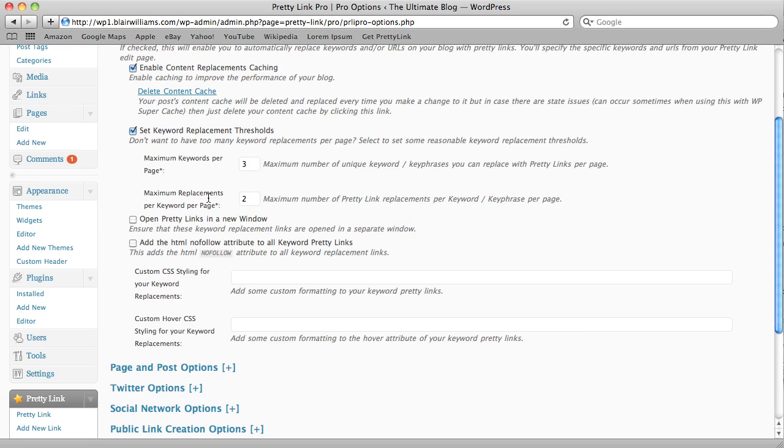And this value here, maximum replacements per keyword per page, that's basically those three keywords, how many instances of those keywords can I replace. So if I see the word Canada three times in a blog post, I can only replace two of those.